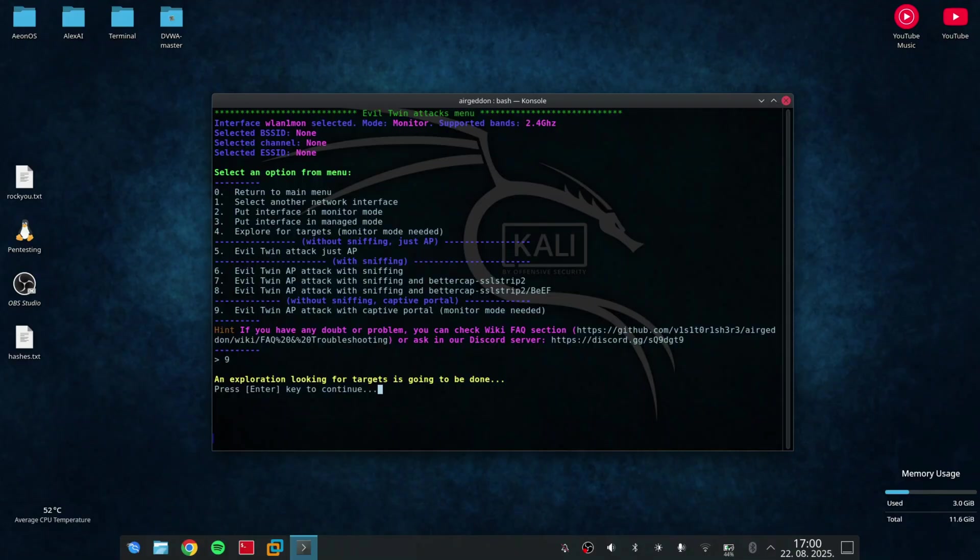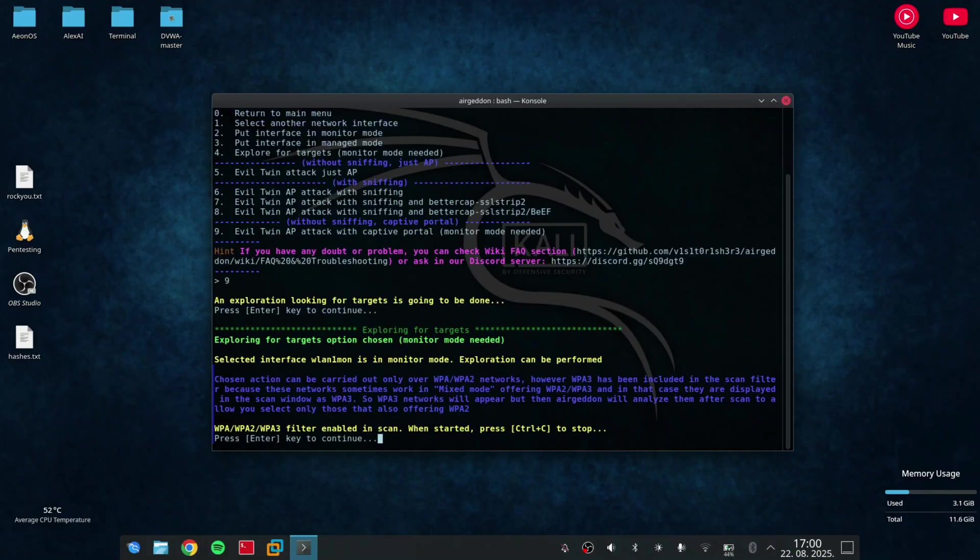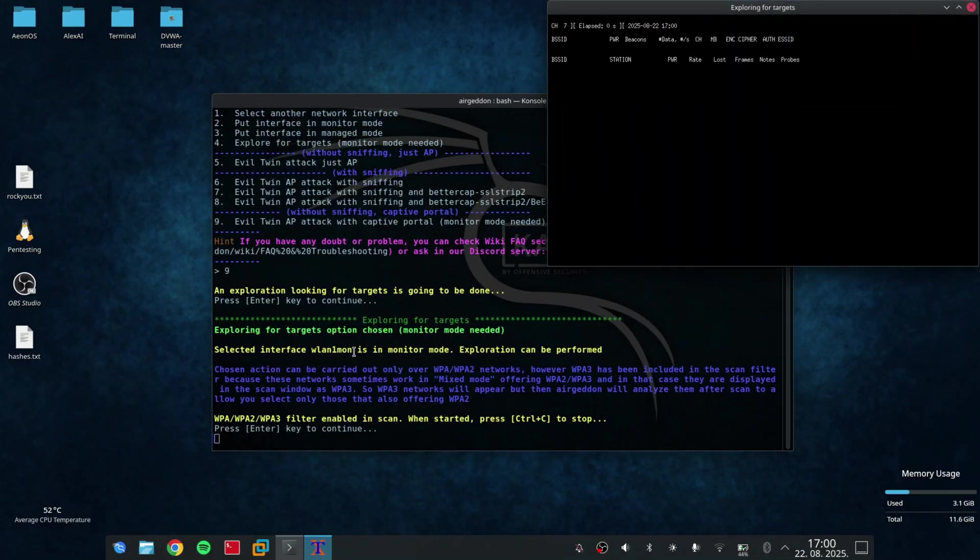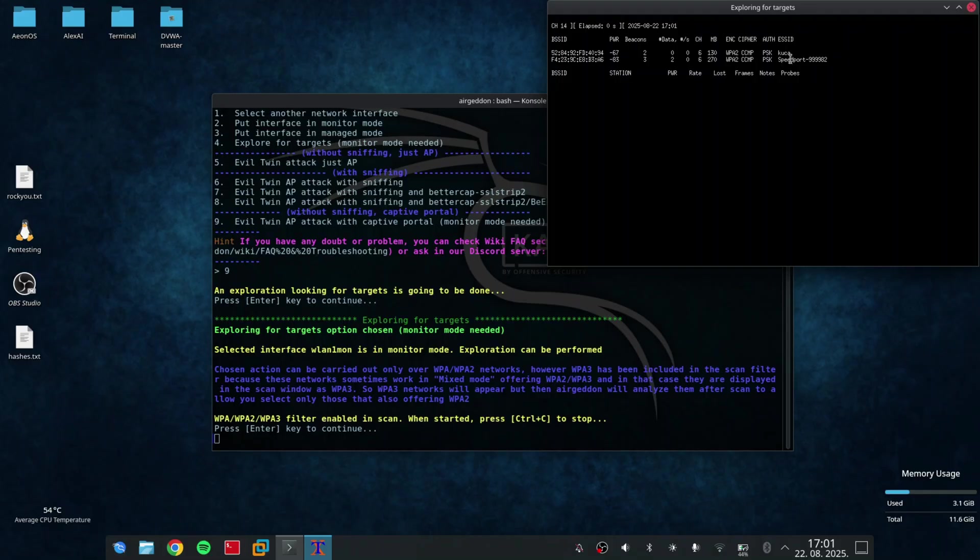Now, when I selected the Captive Portal option, the app will scan for the networks around them. And then, I can select a target on the next screen.